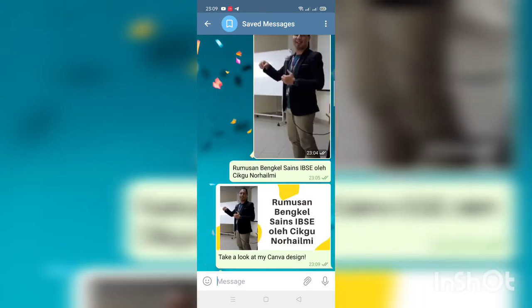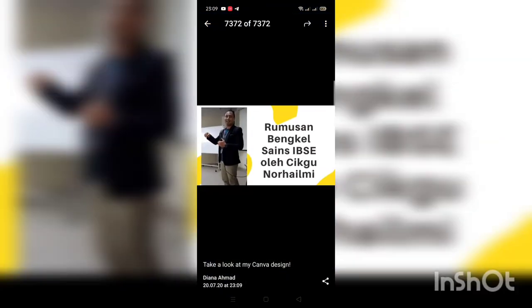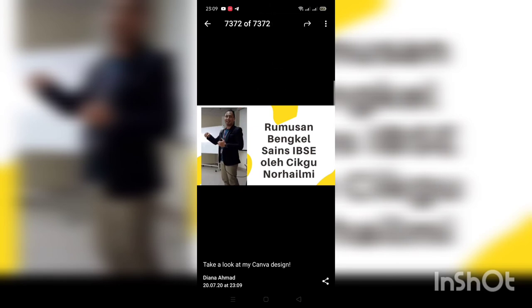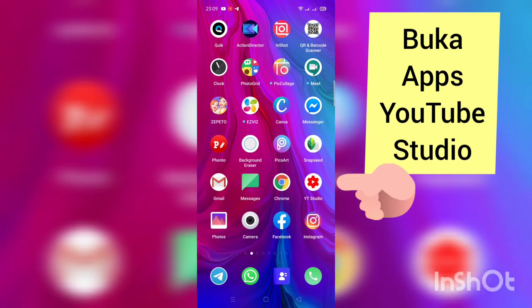Canva ni percuma cikgu, dia tak perlu bayar. Biasanya saya akan masukkan dalam save Telegram dan saya save dalam gallery handphone.